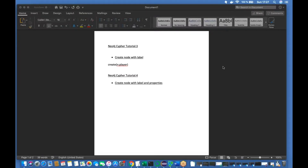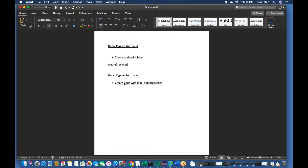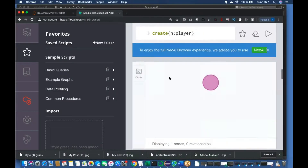What's up guys, this is Ronnie, welcome back to our channel Total Technology. This is going to be Part 4 of the Neo4j tutorial, or Neo4j Cipher tutorial. From my screen it is obvious what I'm going to talk about today. This is going to be a hands-on session — I'll talk about the topic briefly and then go directly to the console to show you how to create a node with label and properties.